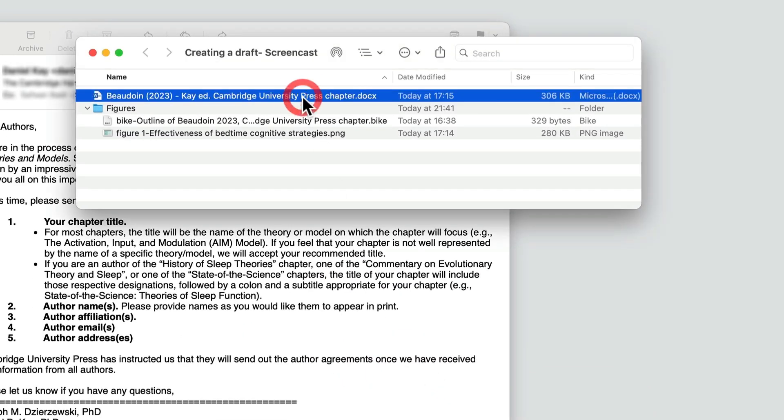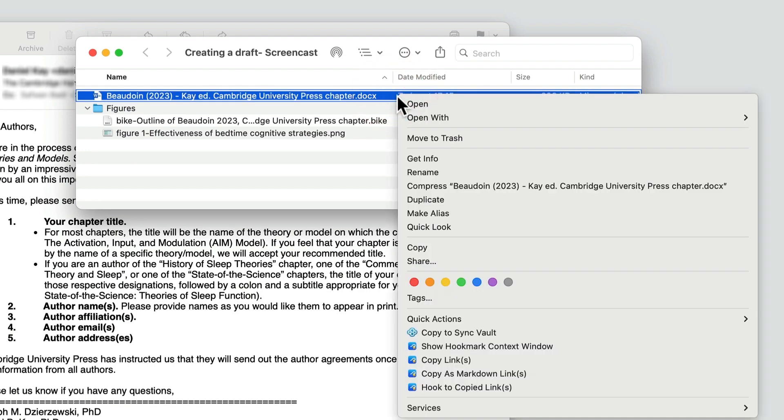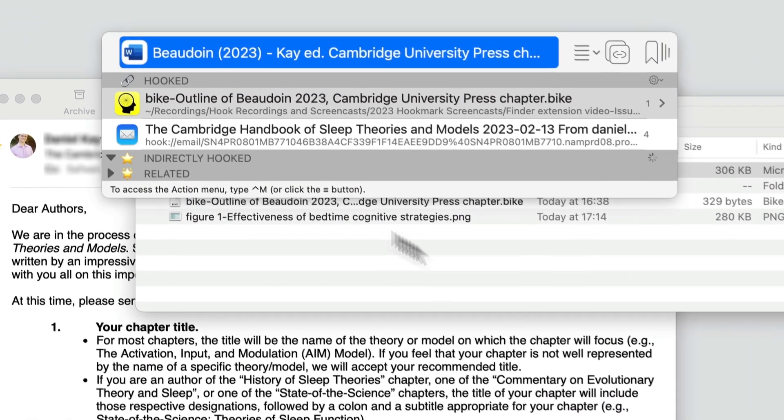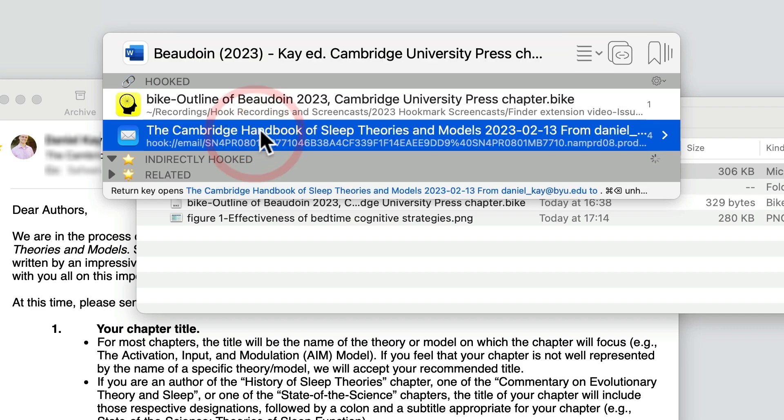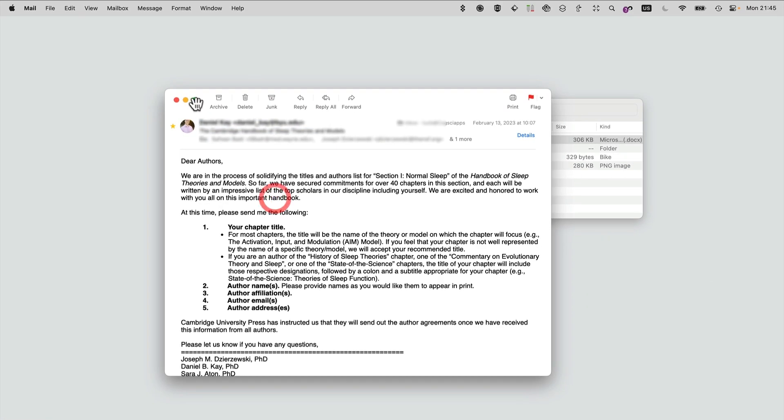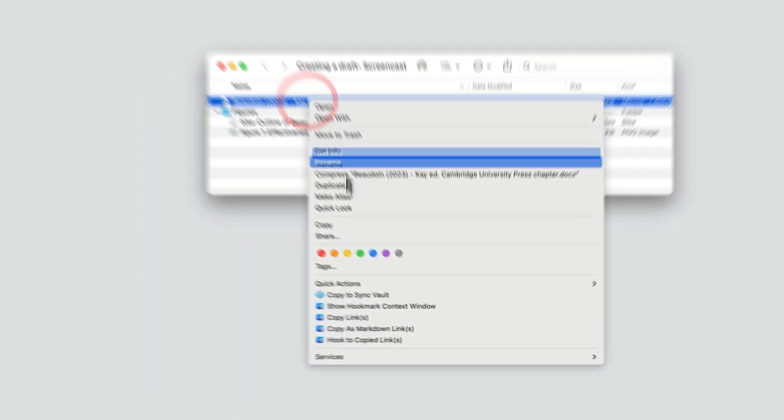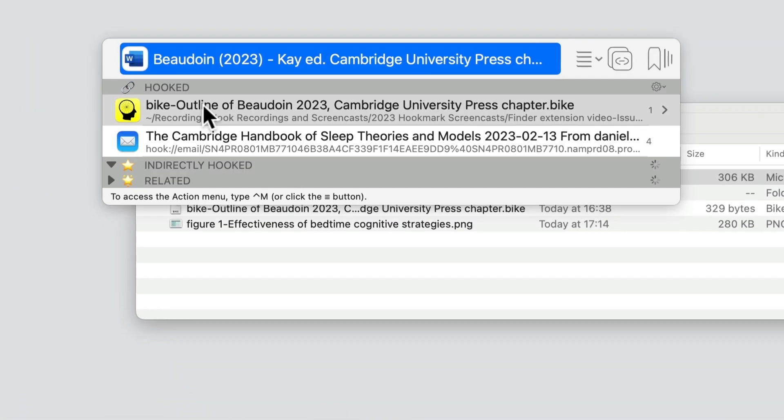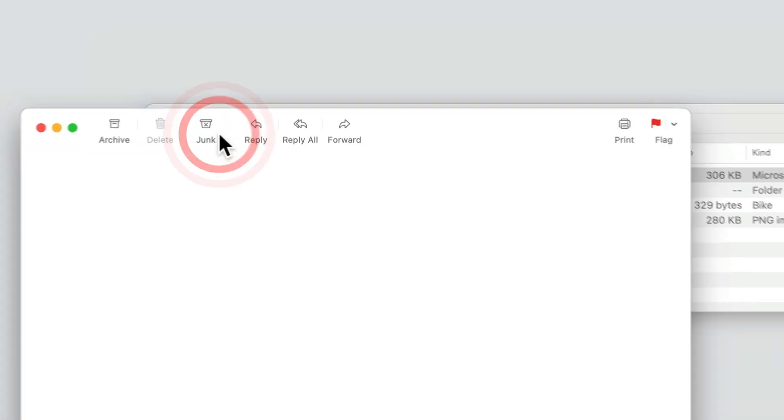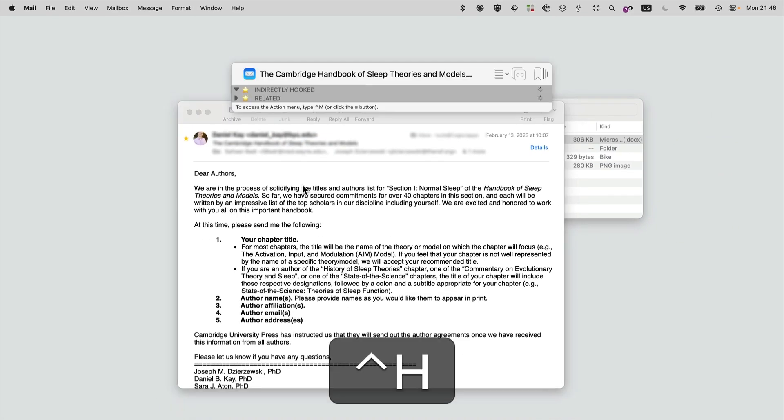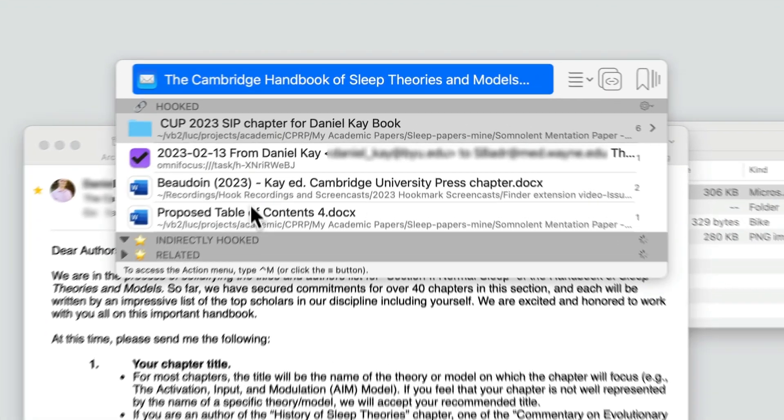By bringing up Hook Mark's context window here, notice that there is a link back to the email message. I can double-click on the email and poof, it's there. Even if I were to close it, look at this—show the Hook Mark context window, double-click on this entry, and there it is. Now I can go from this email right back to the paper.